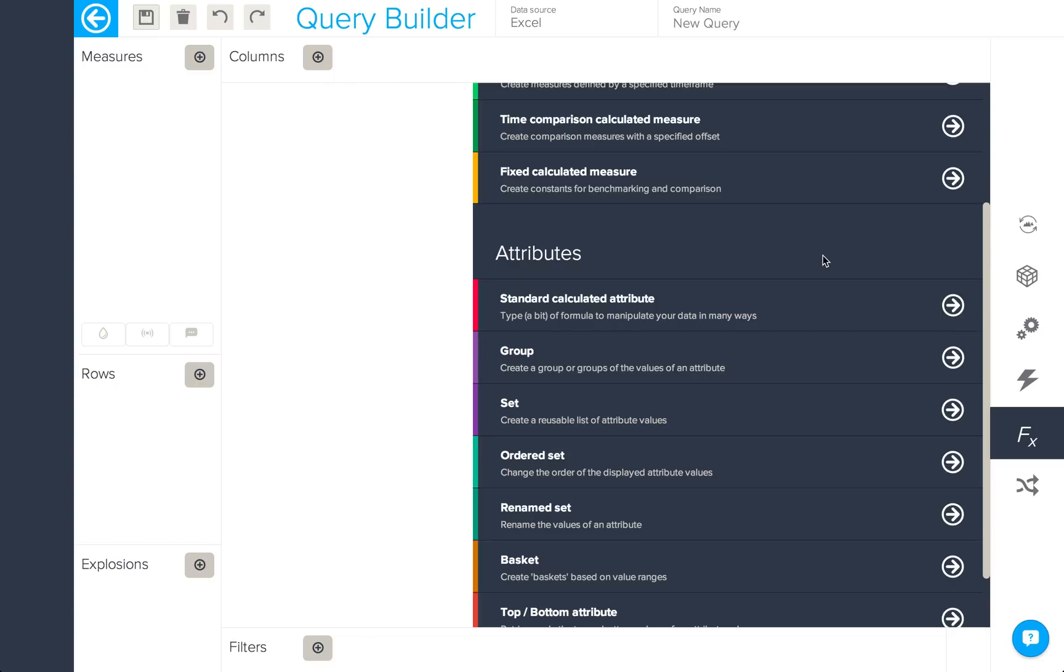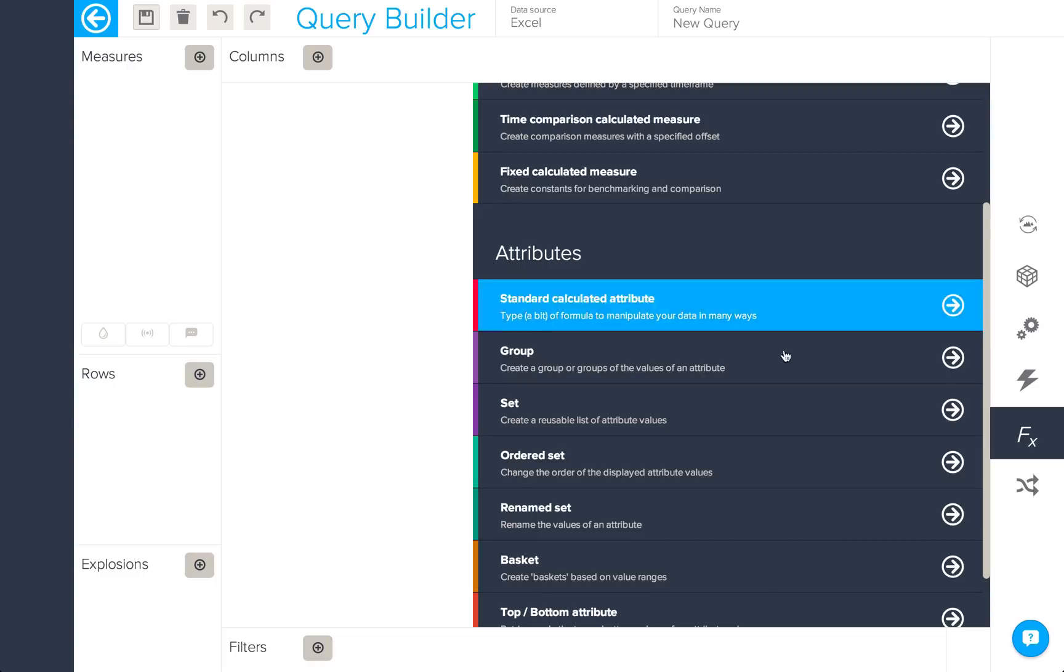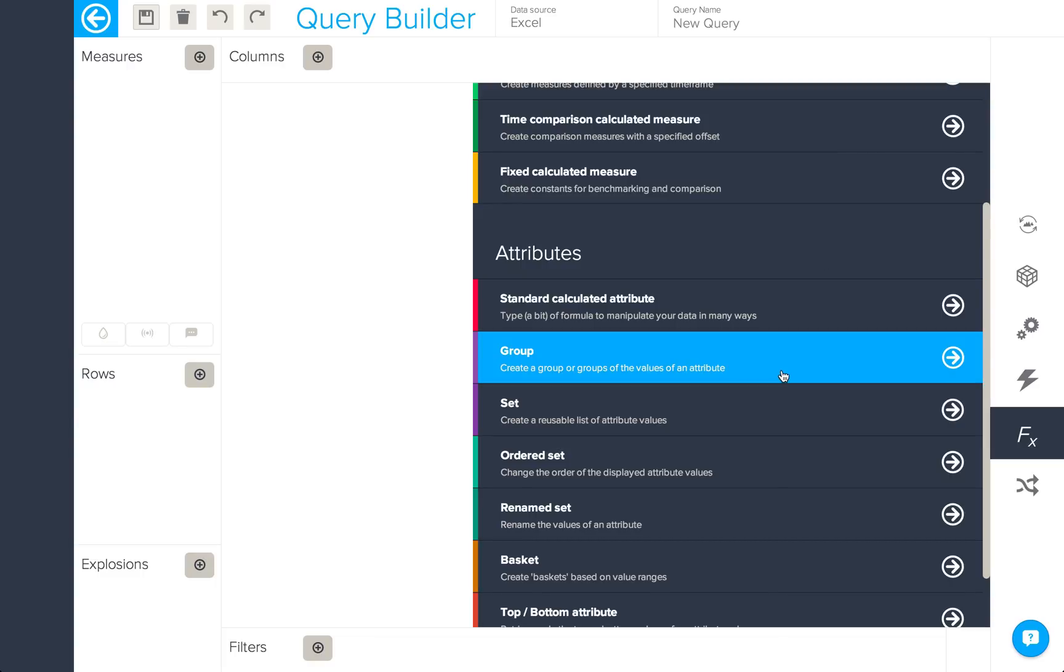As well as standard calculated attributes where you type in your own formula, there are also some other preset calculated attributes available in BIME. Here we'll take a look at groups.